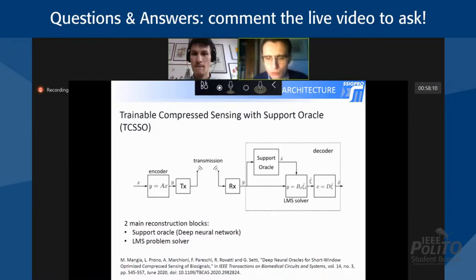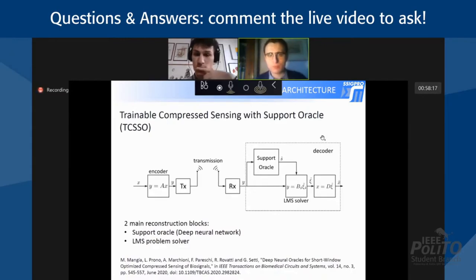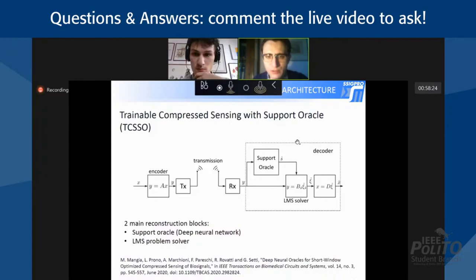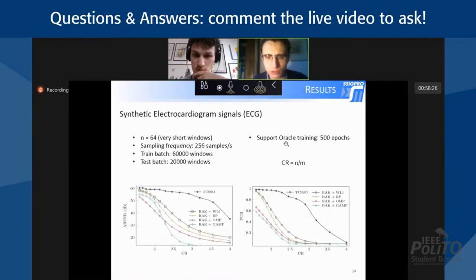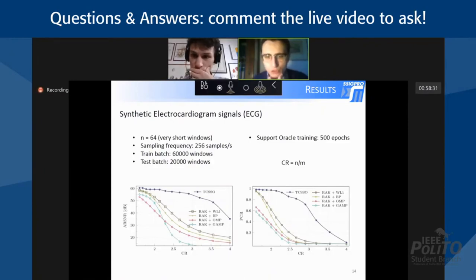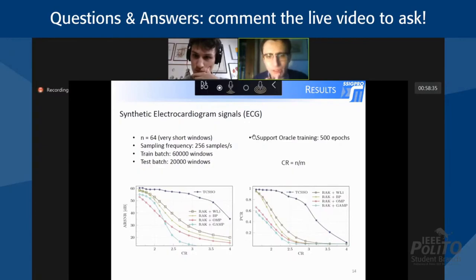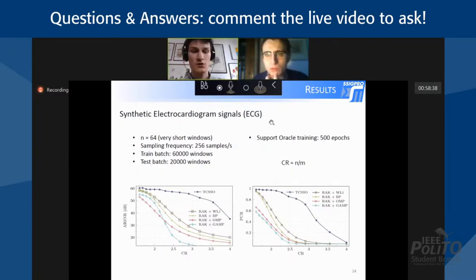Regarding the comparison between the different approaches to compressive sensing shown in the slides: those comparisons were done in software — everything was done in Python.